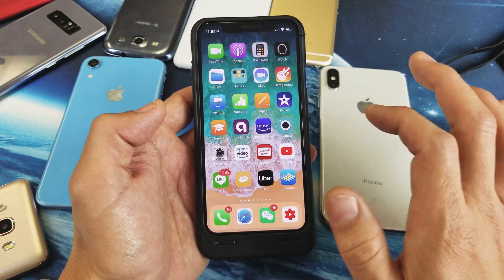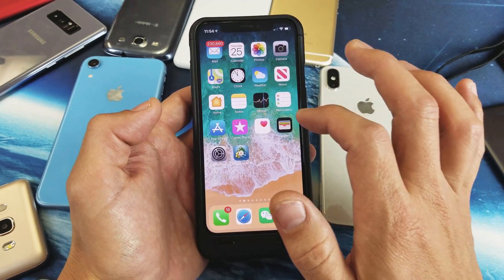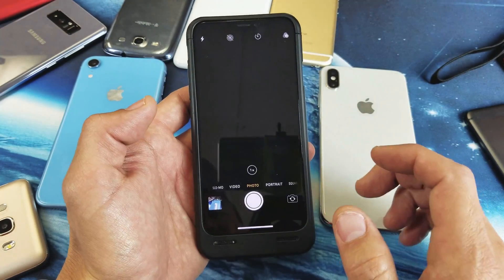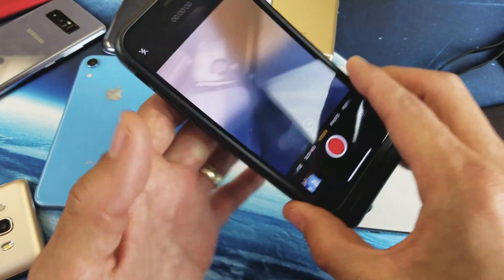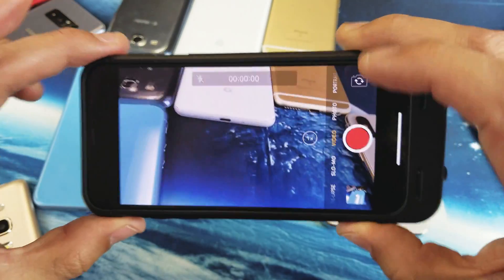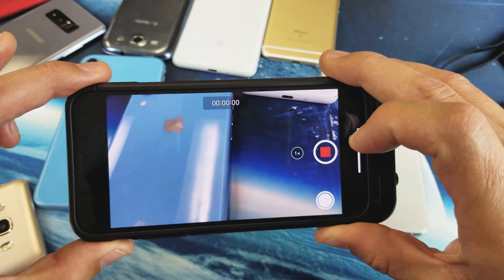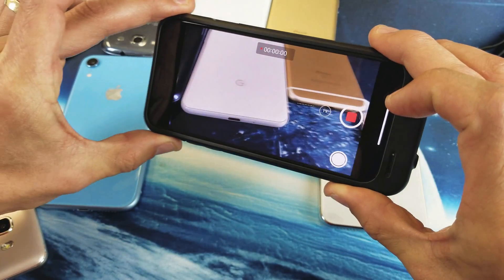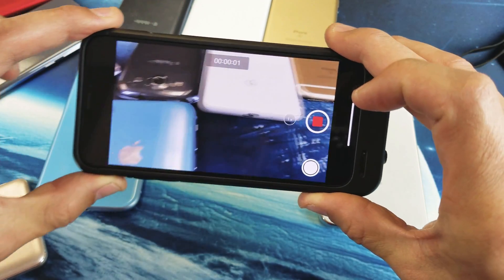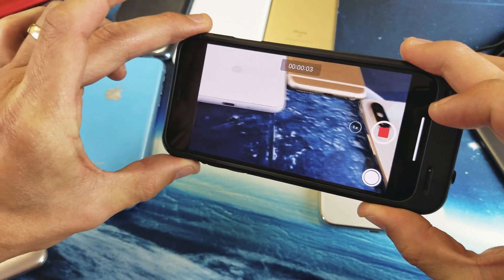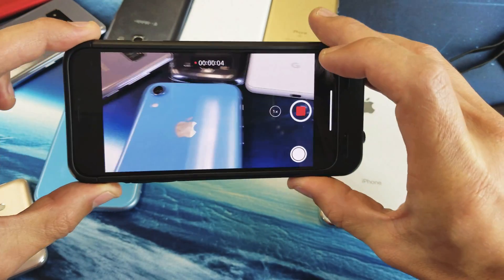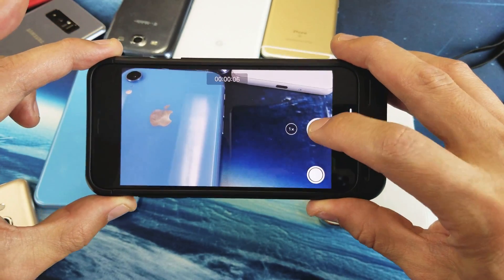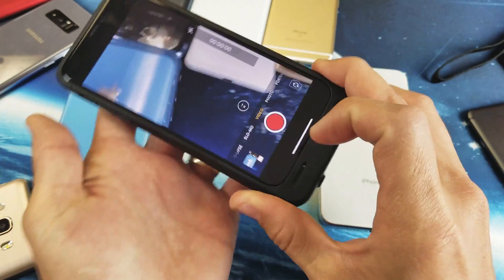First, let's say you went ahead and recorded a video. I'll just do a quick test here — testing one two three, testing one two three four. Okay, so I just made a video. Let me go ahead and stop it.